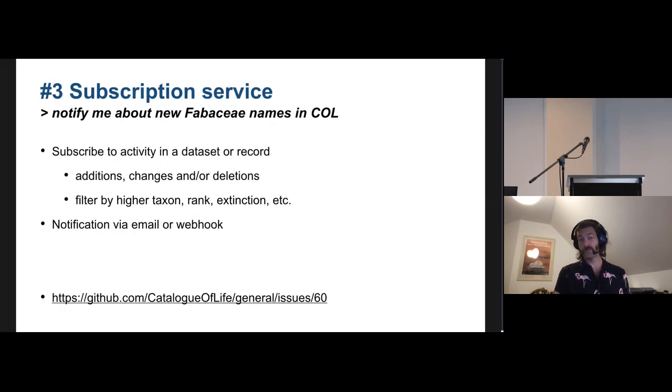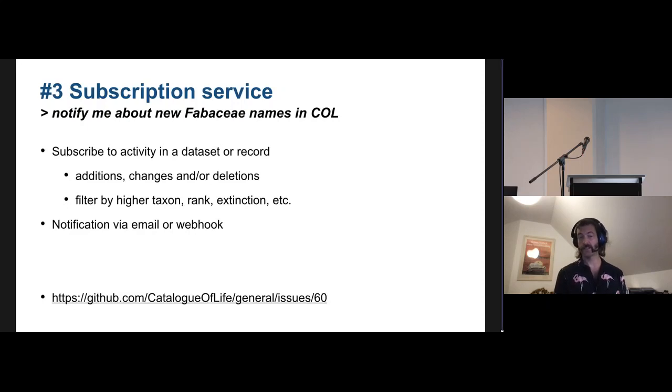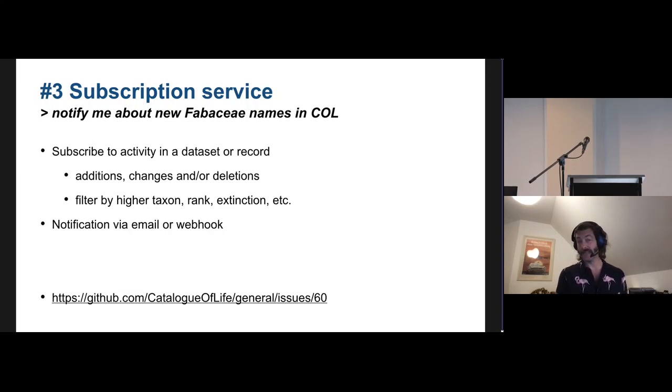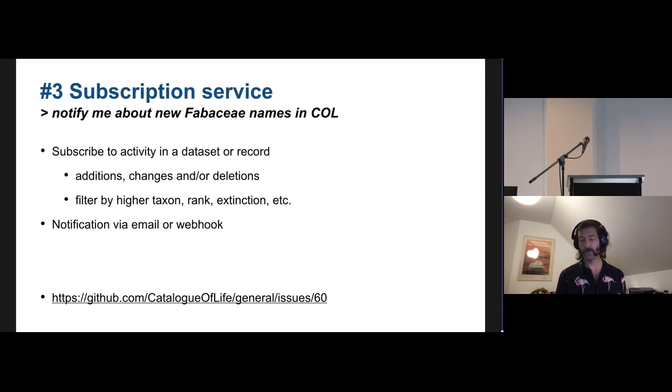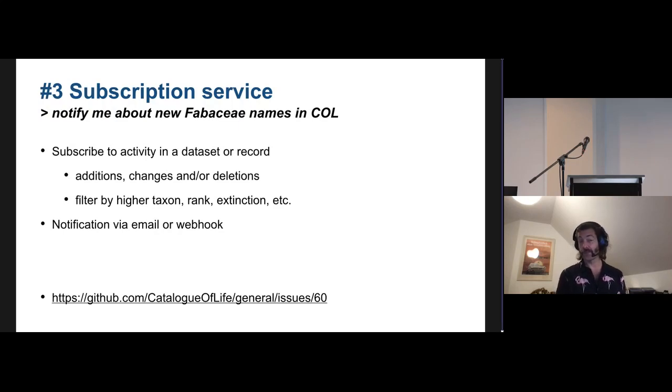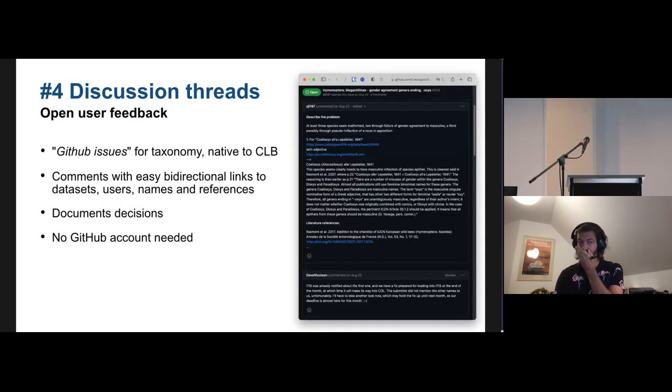I've been hearing quite a bit about the use case of a subscription service that people get notified about activity in a dataset or a record or more often probably a subset of a dataset that you can subscribe to information about changes. Such a service would notify you by email or a webhook that allows programmatically to register for changes. And it could be looking at additions, changes when a classification has changed or if a record got deleted. And it obviously needs some filters to really pinpoint down the set of changes that you want to look at by filtering for ranks and for a higher taxon.